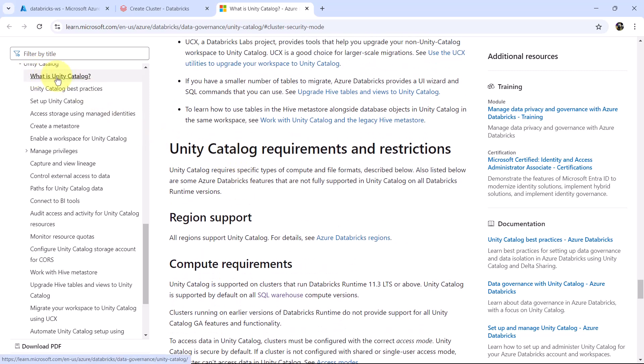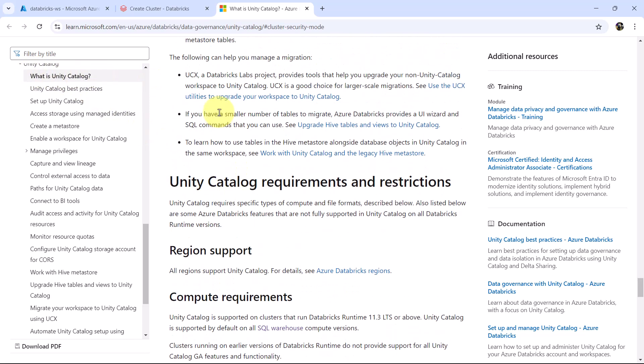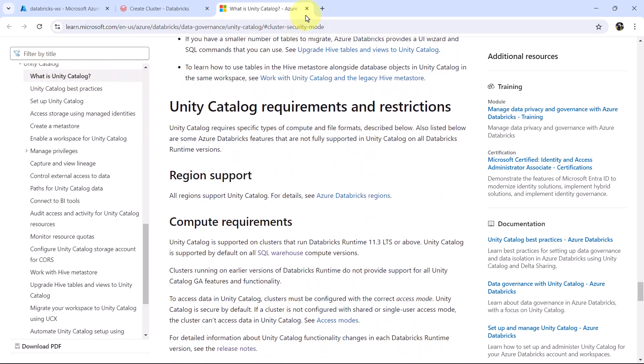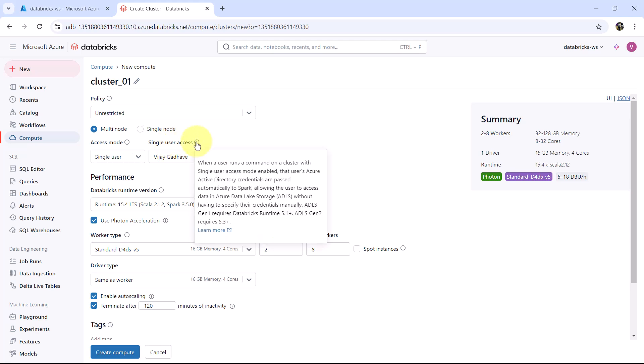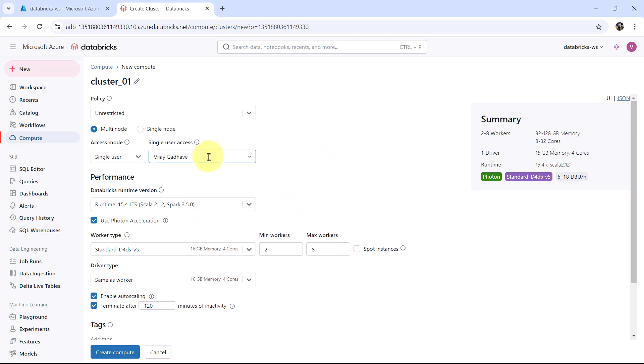This is pointing towards unity catalog. Single user access: when user runs a command on cluster with single user access mode enabled, that user's Azure Active Directory credentials are passed automatically to Spark, allowing the user to access the data in Azure Data Lake Storage without having to specify their credentials manually. So this is the user selected. And we will go with the single user access mode.